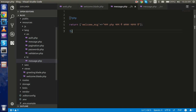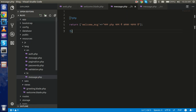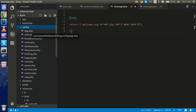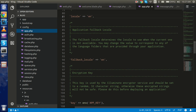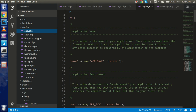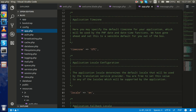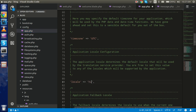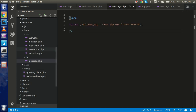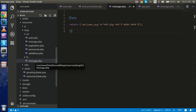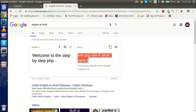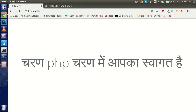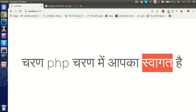Now go to the config folder and open 'app.php'. You can see there is an option called 'locale'. Change the locale value to 'hn' — because that is our folder name — so it will go directly to that folder. Reload the page and you can see it now shows the Hindi language.